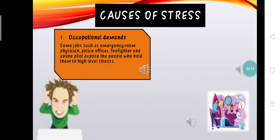Others, such as college professor, janitor, and librarian, are less likely to produce stress. This basic fact — that some jobs are much more stressful than others — has been confirmed by the results of a survey involving more than 130 different occupations.